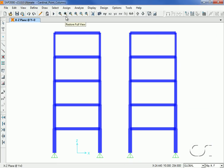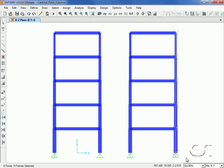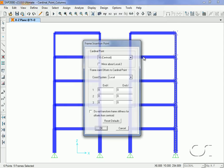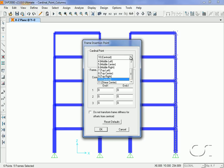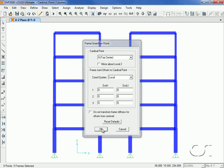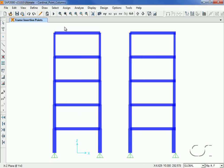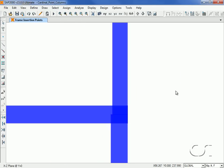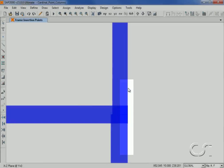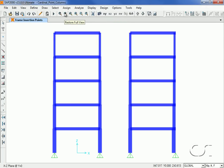Next, we select all of the columns on the right side of the duplicated frame and go to the Assign Frames Insertion Point command. Here we will change the cardinal point from the default setting of centroid to the top center option. If we zoom in, we can see how the frames are now flush to the outside face.